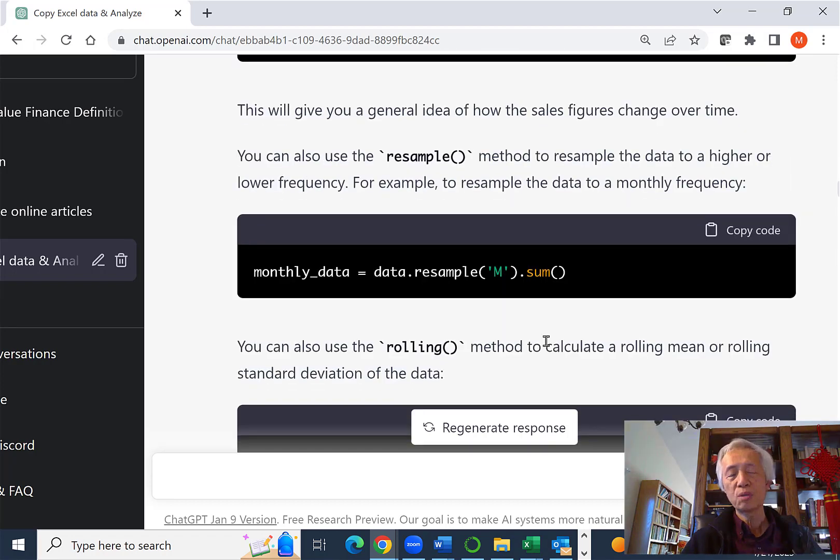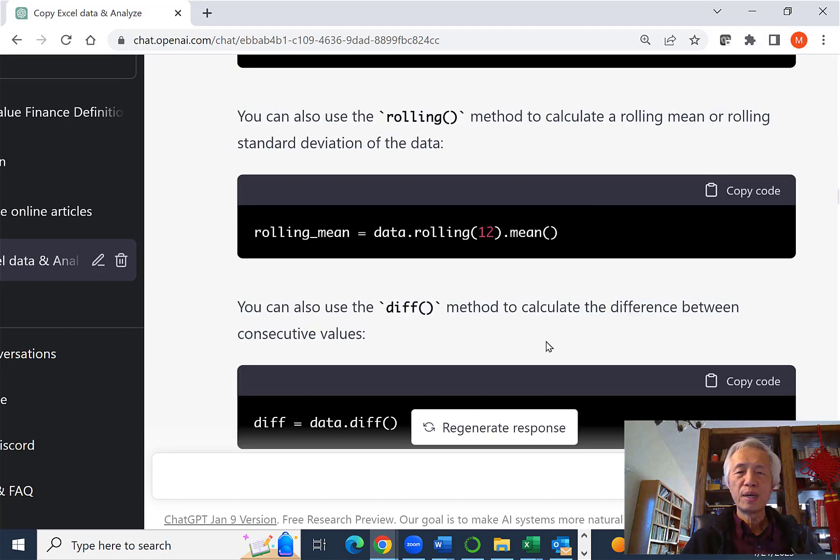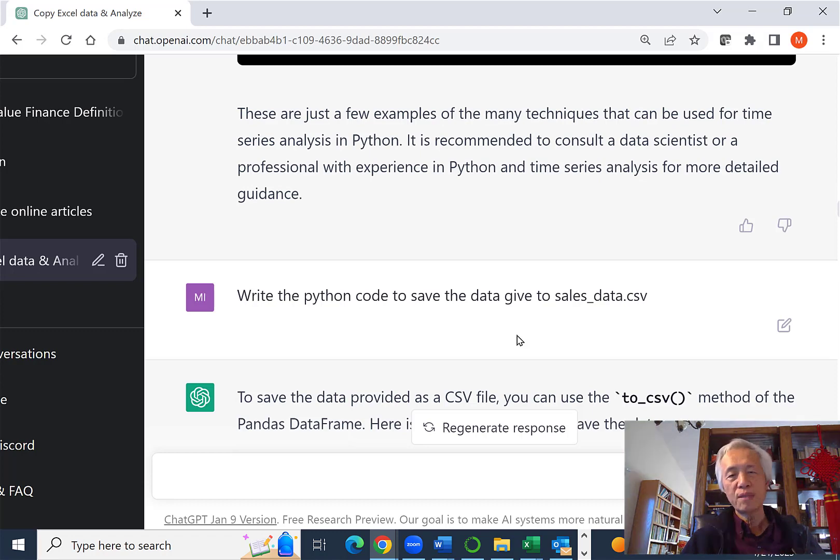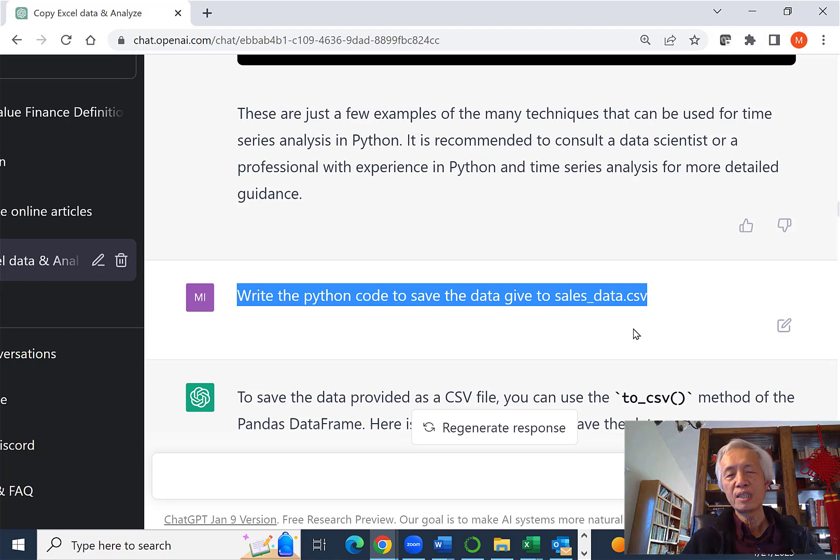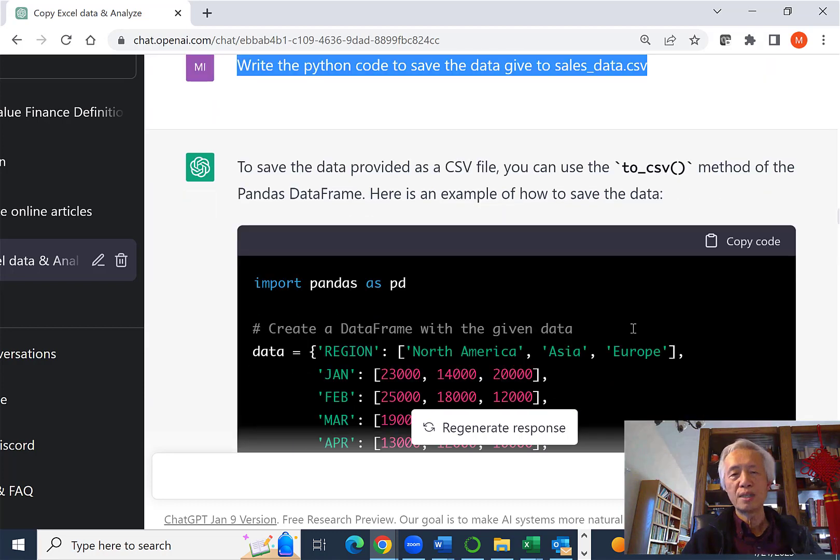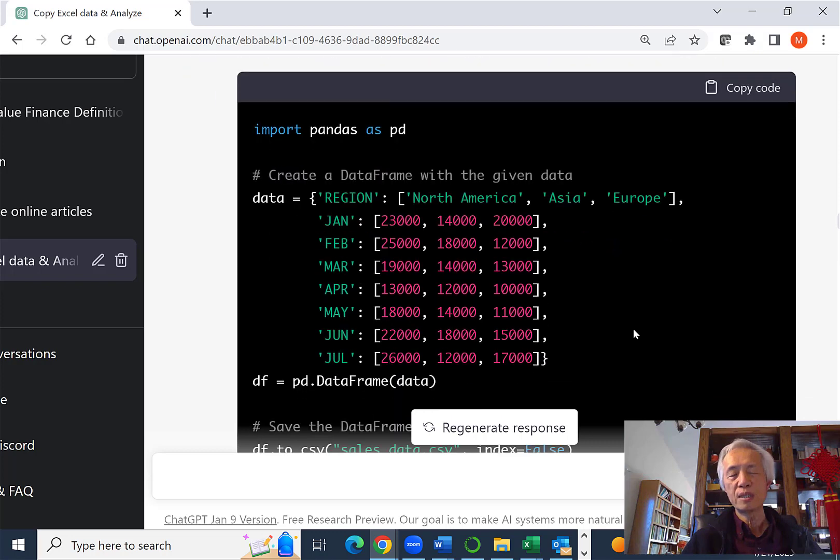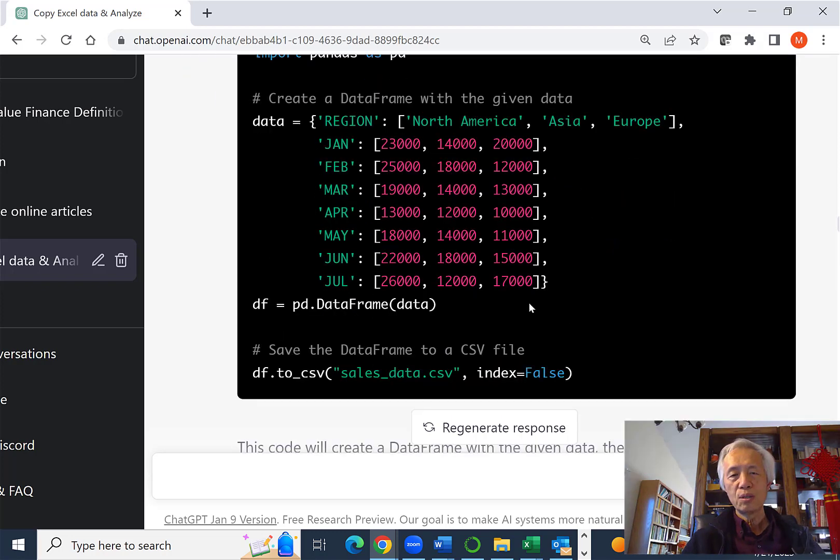I'm going to show you how to do this in Python. I basically just say, well, but I don't have that file. Can you write the Python code to save the data that's given to you into that CSV file? So basically, they wrote the code, which is pretty decent.